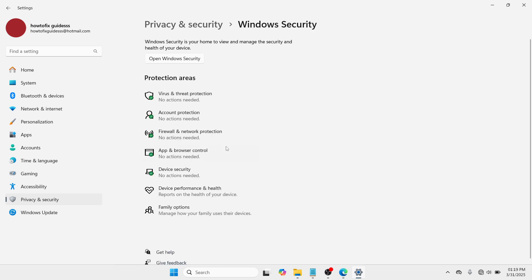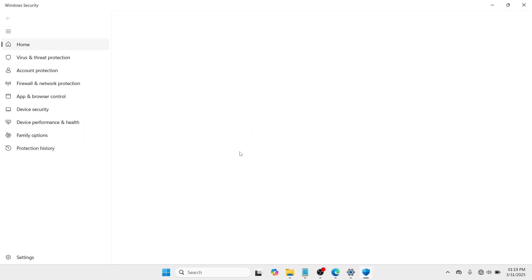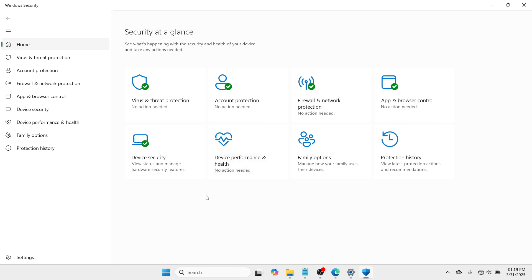And you would be redirected to this window, where here you need to proceed with Open Windows Security. So click on it and wait until you are being redirected to the Windows Defender Security application.